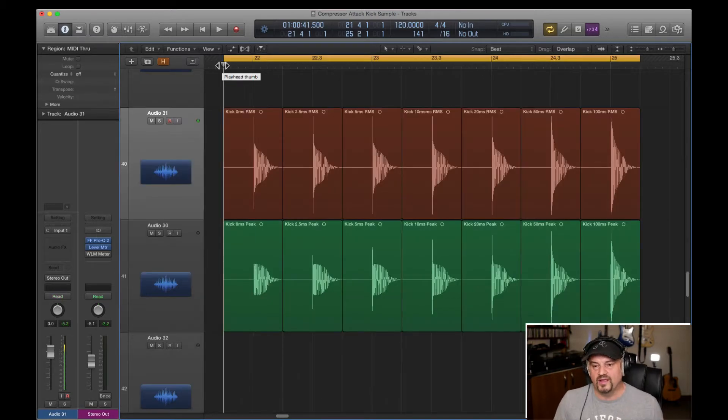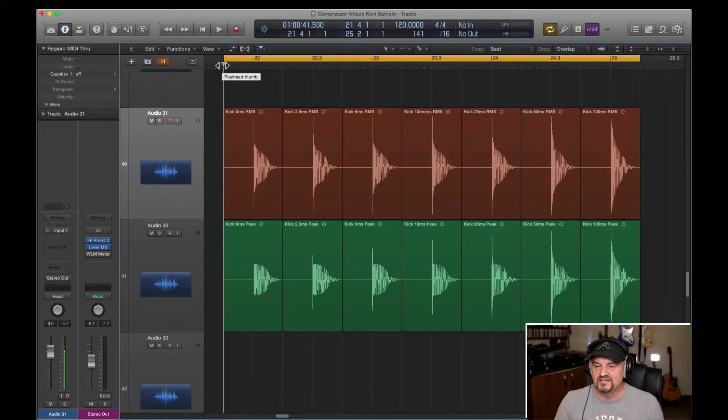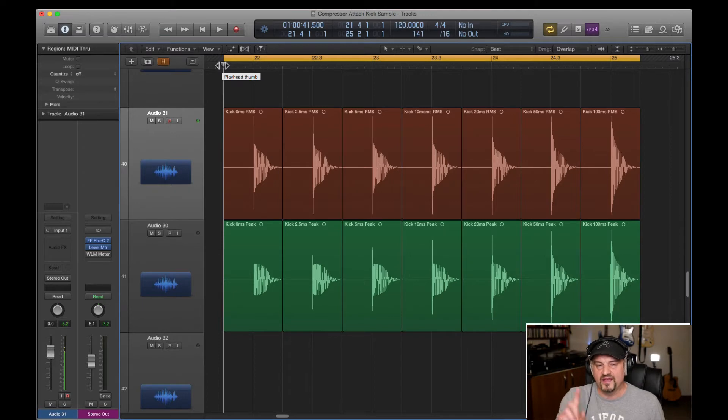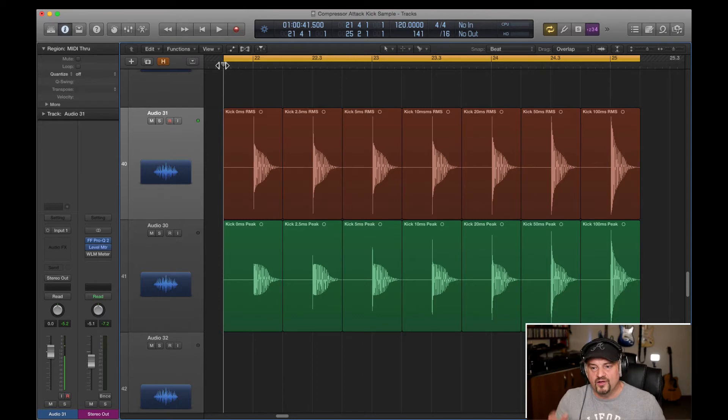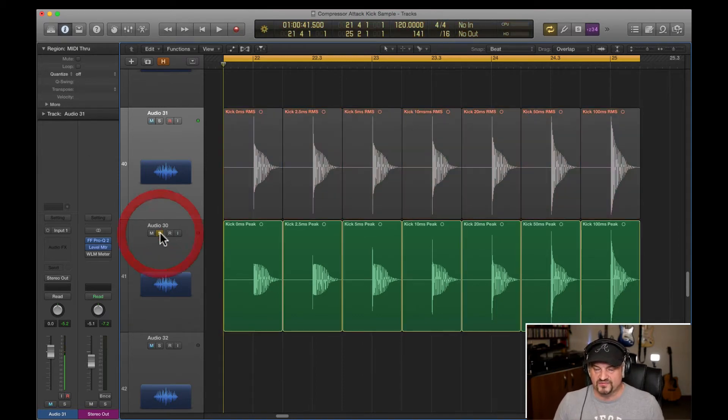What we've got here are the peak settings on the bottom, zero to 100 milliseconds, and the RMS settings on the top, zero to 100 milliseconds. So let's just have a listen to them, in order to see what they actually sound like. If we listen to the peak ones first.